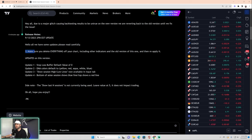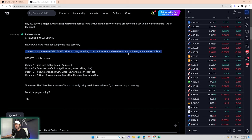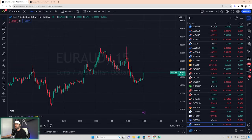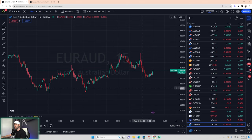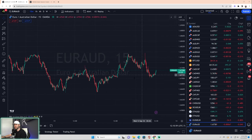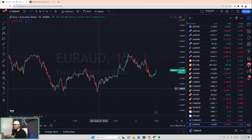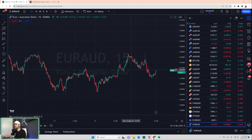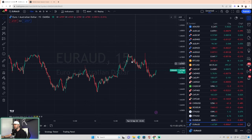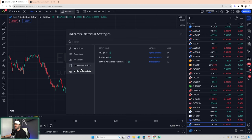First and foremost, make sure you delete everything off your chart, including other indicators and the old version of this one, then reapply it. The first thing you're going to want to do is make sure your chart is blank — nothing on the chart other than price. Then go to Indicators, Invite Only Scripts, and add it.